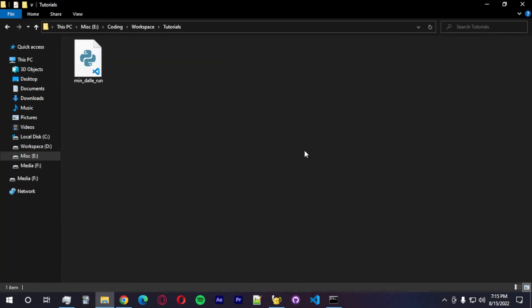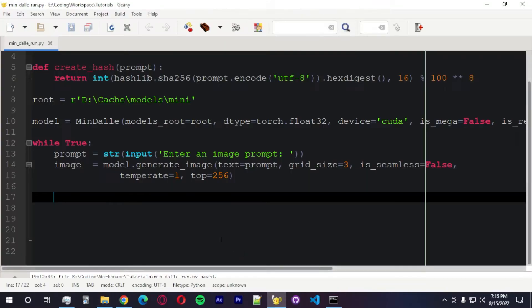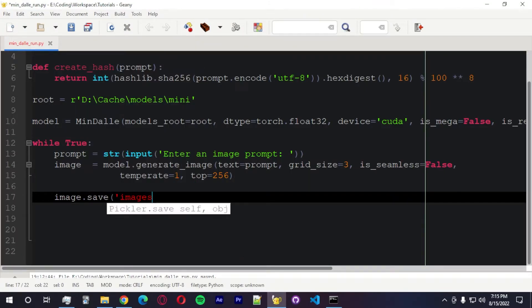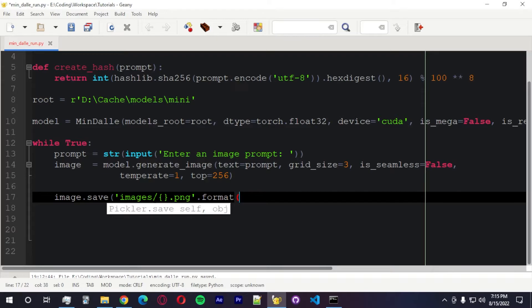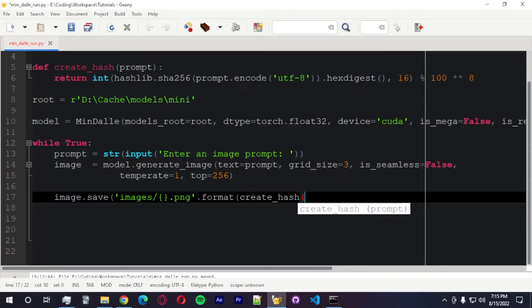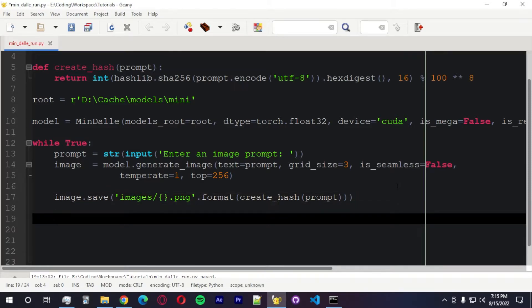This is the folder that we have. We're going to create a new folder called images. And I'm going to write this to the disk. Image.save.images.baha. I'm going to pass .png.format. Now I'm going to pass the function, create hash, and I'm going to pass prompt. Okay, nice.